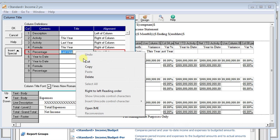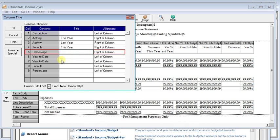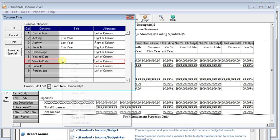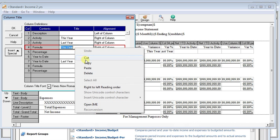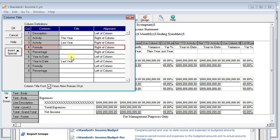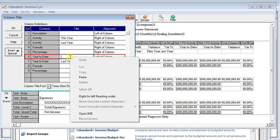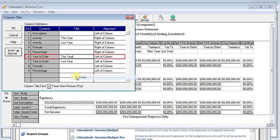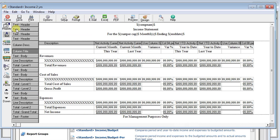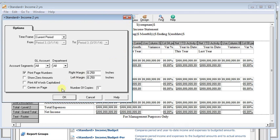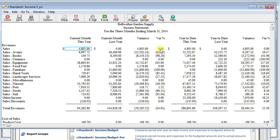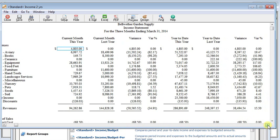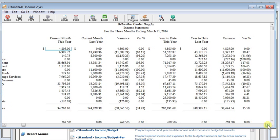So we can cut that and paste it in here on the second year to date column. And then same with this year. We'll cut that and move it to our first year to date column. Click OK and preview. And so now you can see that we've got current month this year, current month last year. Our variance as a dollar amount. Our variance as a percentage. And then the same things for the year to date.